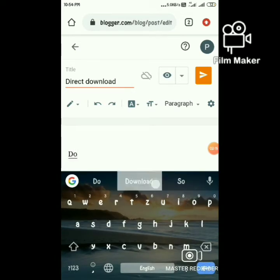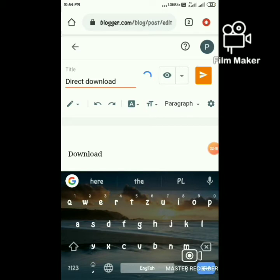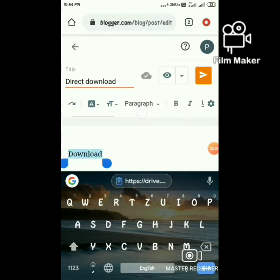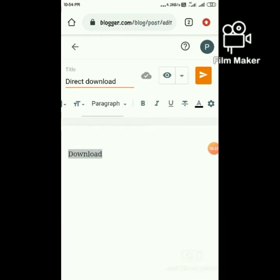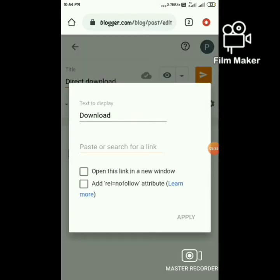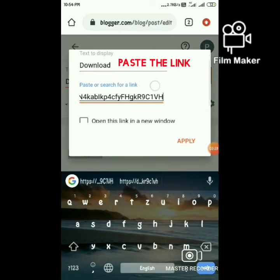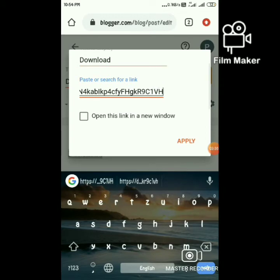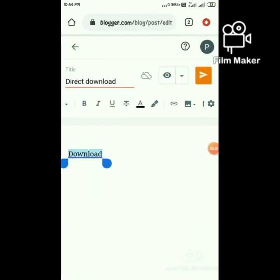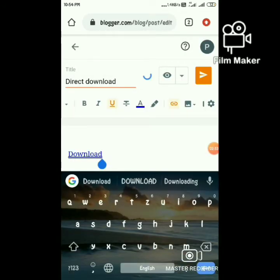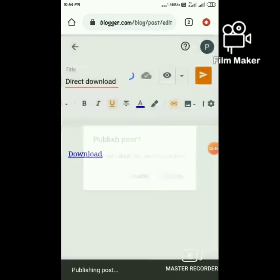Enter any text, and now here we are going to add the link. Just paste it, apply it — that's it. Publish the post.